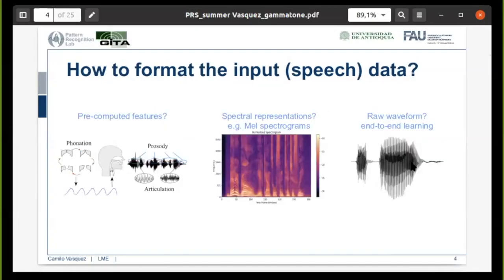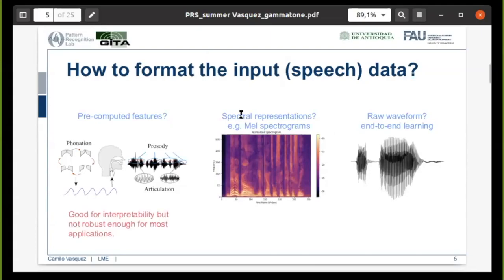The main question for deep learning methods in speech processing is how to format the input data to the neural network. We can use precomputed features, or we can use different spectral representations like mel spectrograms, or we can use the raw waveform for an end-to-end learning approach. In the first case, the use of precomputed features like phonation, articulation, or prosody, they are good for the interpretability of the network, especially for clinical applications, but in general they are not robust enough for most applications.